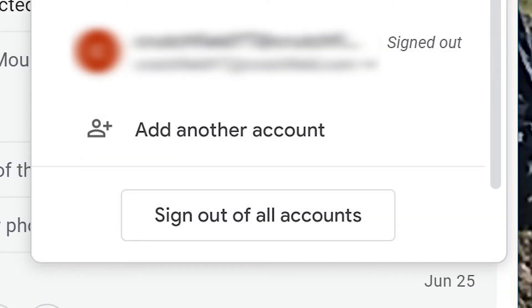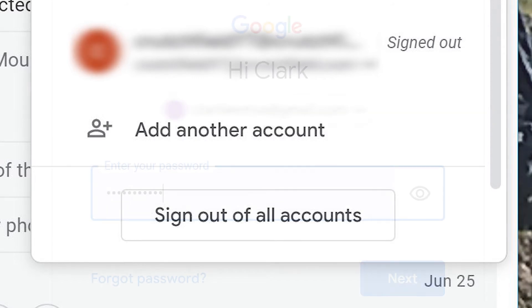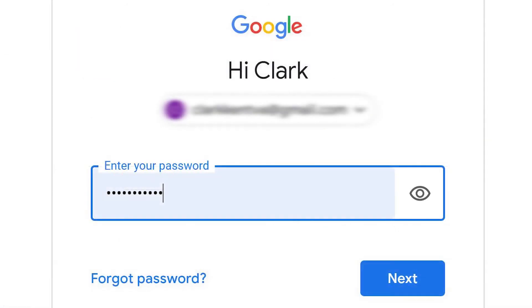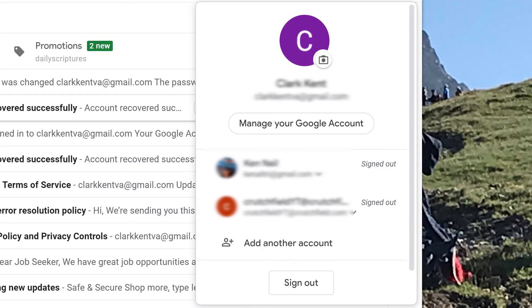Add accounts by clicking on your profile again and select Add Another Account. Enter the password and click Next. Repeat this process to add more accounts.